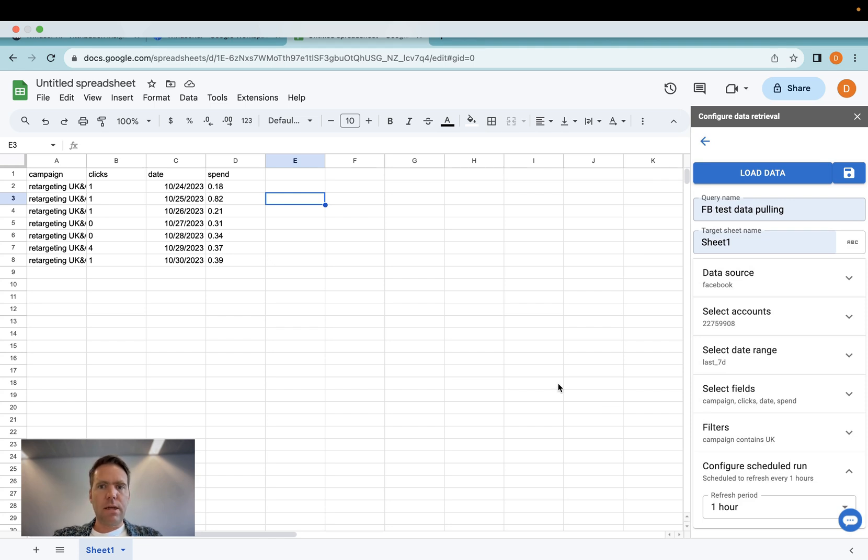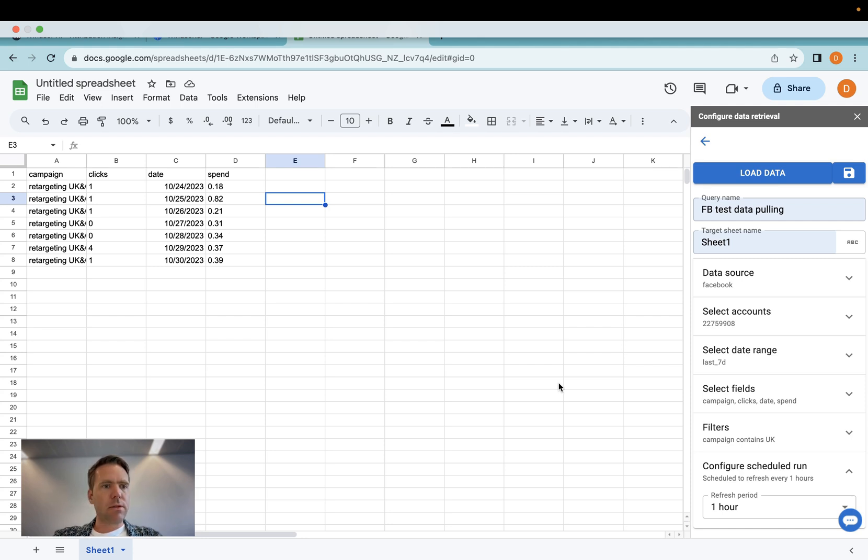Yep, that's it. Now you have Facebook ads in Google Sheets. That's the integration. Thanks very much for watching and enjoy using our connectors. Peace.